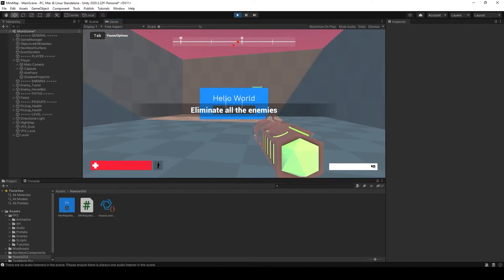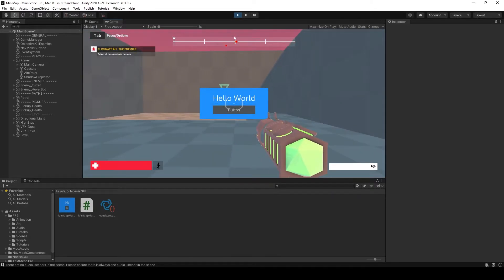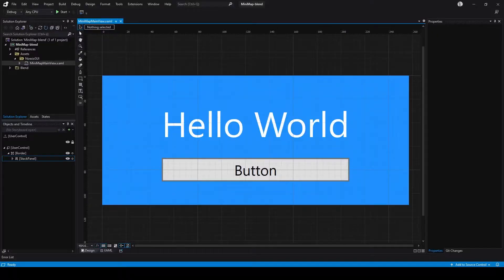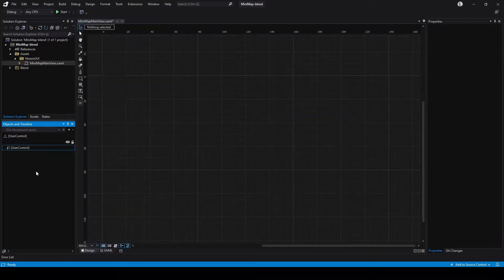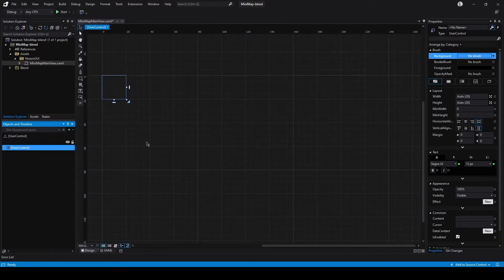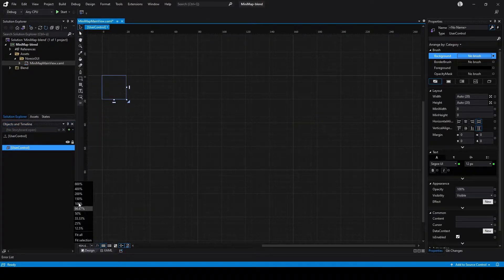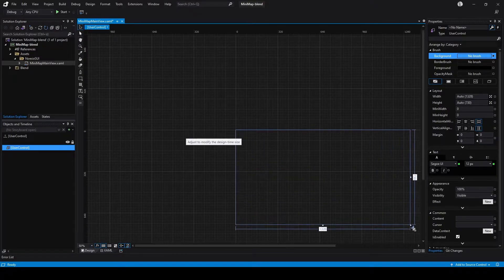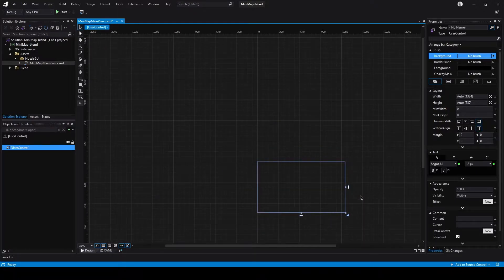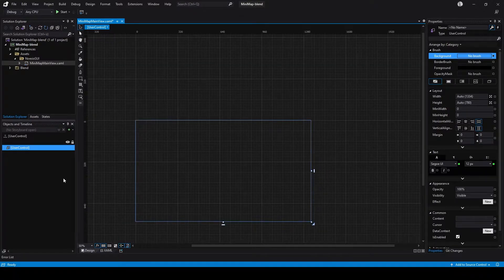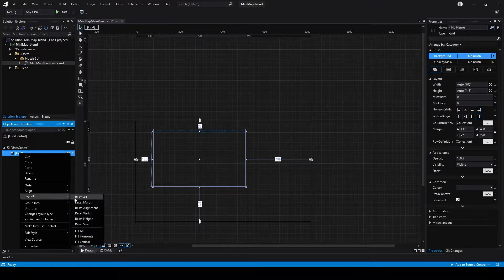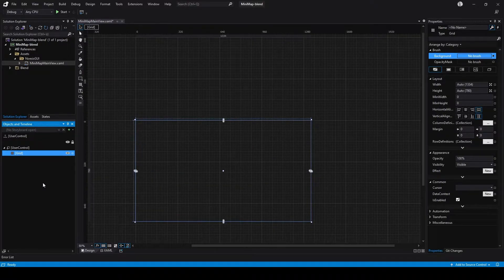And here we are — we have it in the center, everything seems to be working. Obviously, this is not what we want. So let's go back to Blend and get rid of all of this. Let me increase the view size a little bit so we have room to work. Then we're going to place initially just a simple grid as a main container, and we're going to reset its layout since we want it to fill the entire screen.